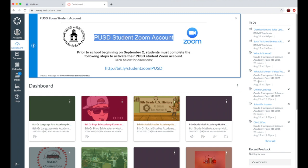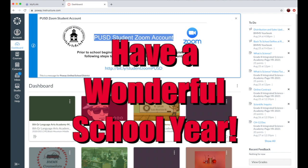On your Canvas page, there's a reminder to authenticate your Zoom account. It would be best to take a tour of Canvas and authenticate your Zoom the day before school starts. We can't wait to see you. Have a wonderful school year.